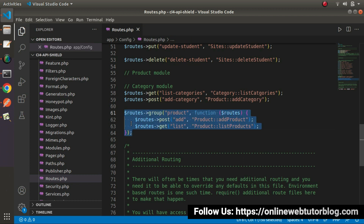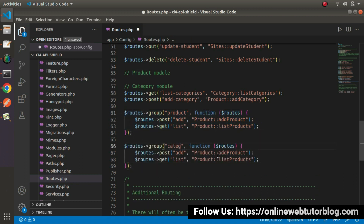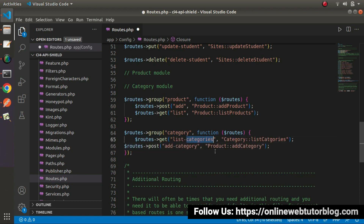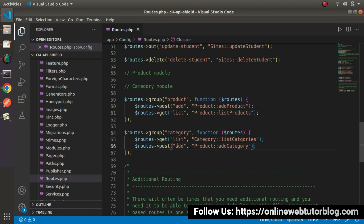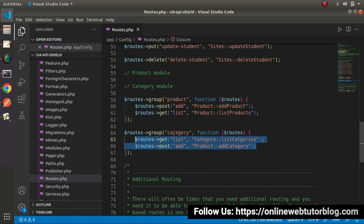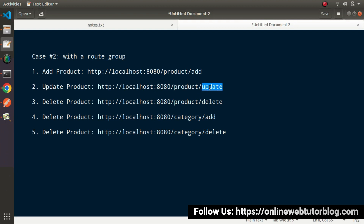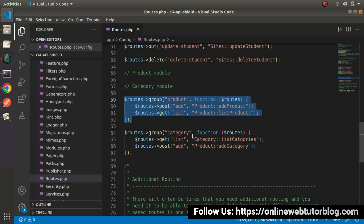Now let's do the same for the category group. I will copy the group structure and create a category group, then move all the category routes into it and remove the 'category' prefix from the individual route names. This is also very neat and clean, clearly showing these two routes belong to the category module. While calling these routes, for the product set we need to add 'product' as a prefix, and for the category set we need to add 'category' as a prefix.